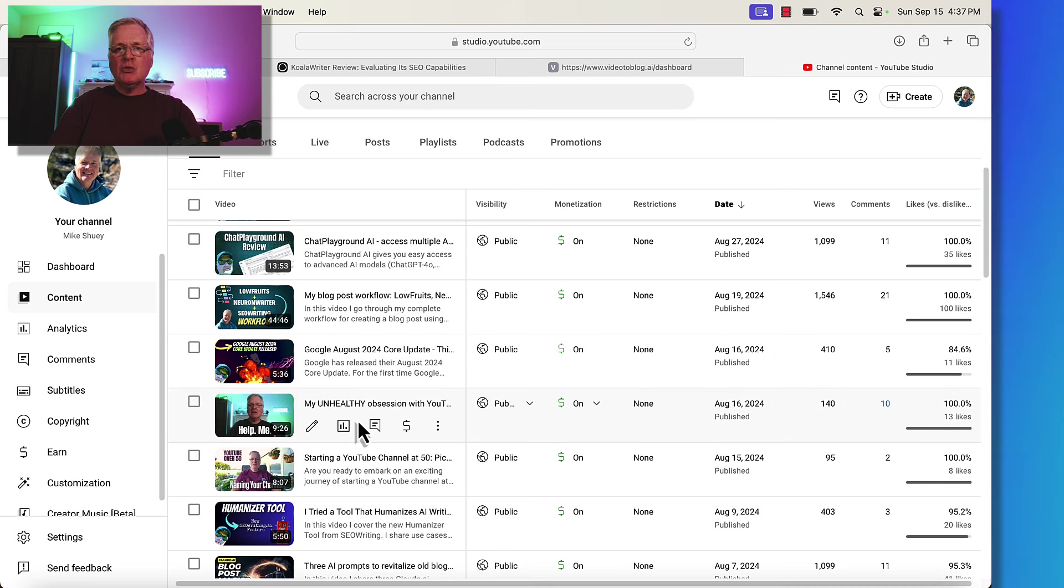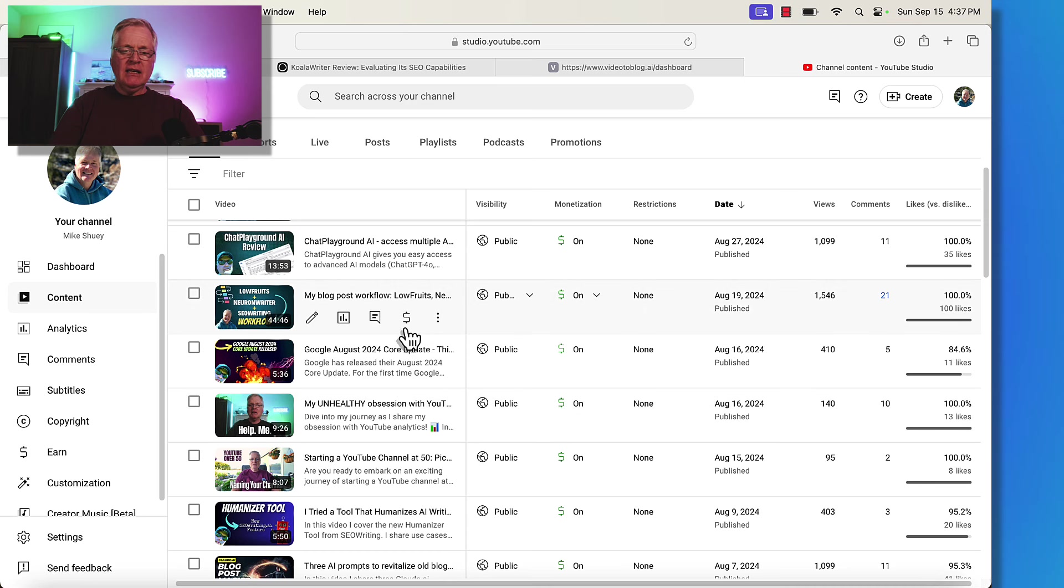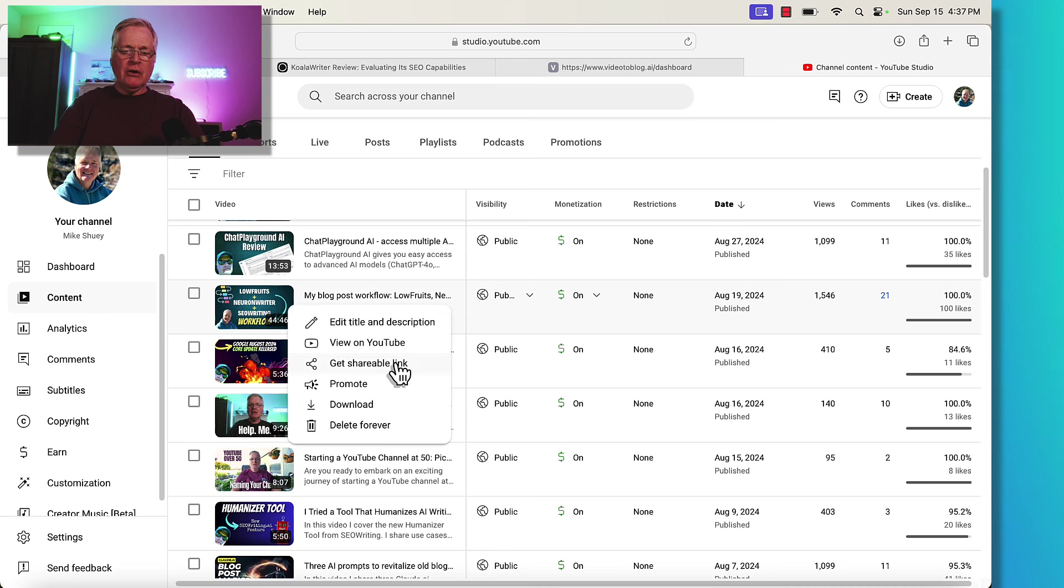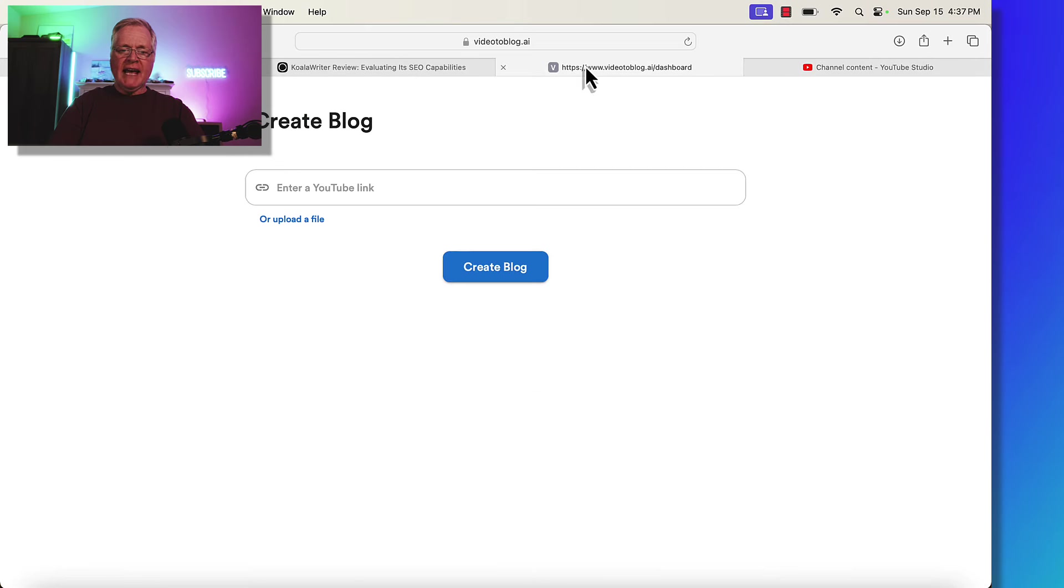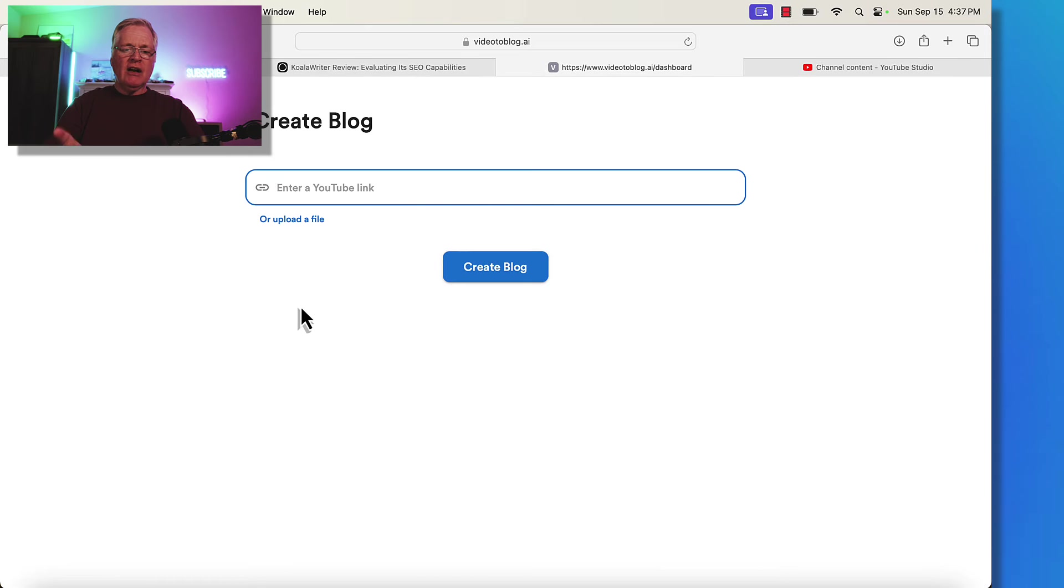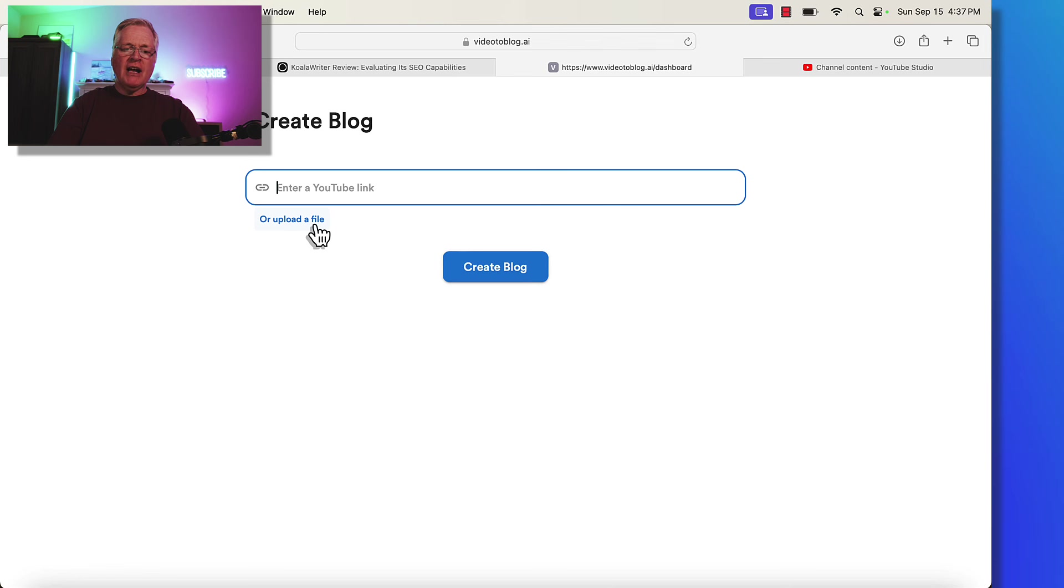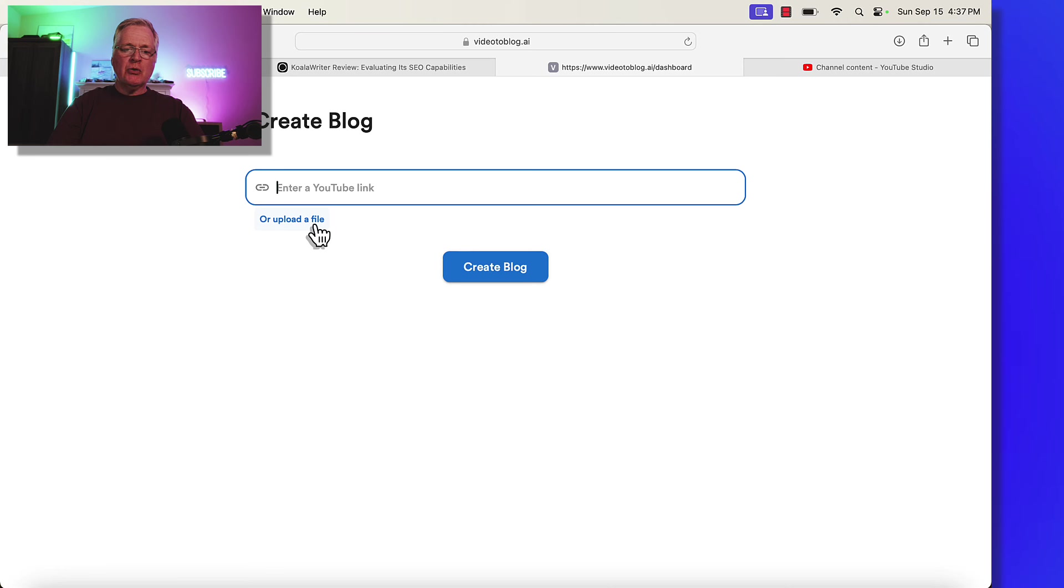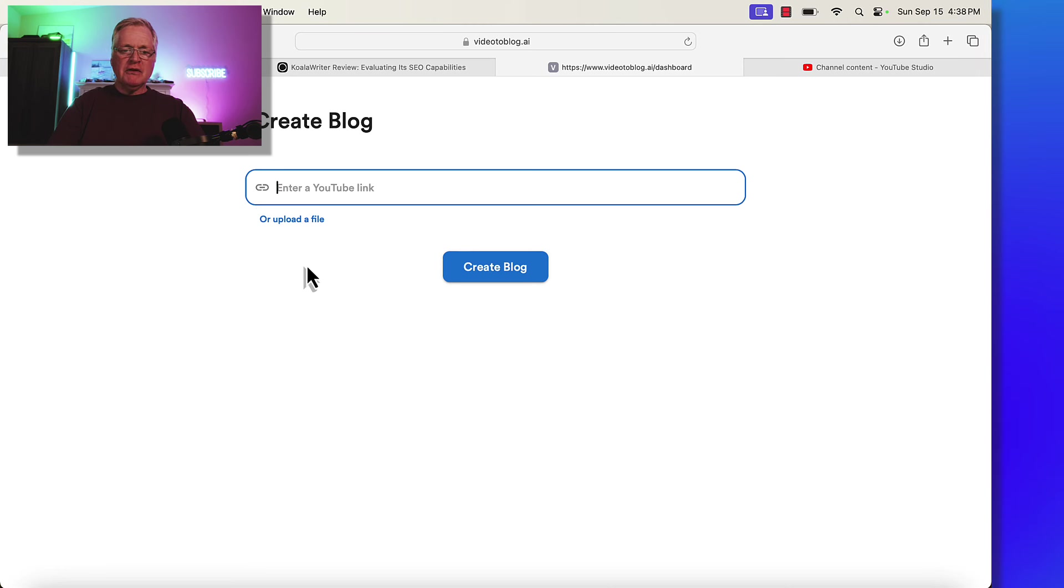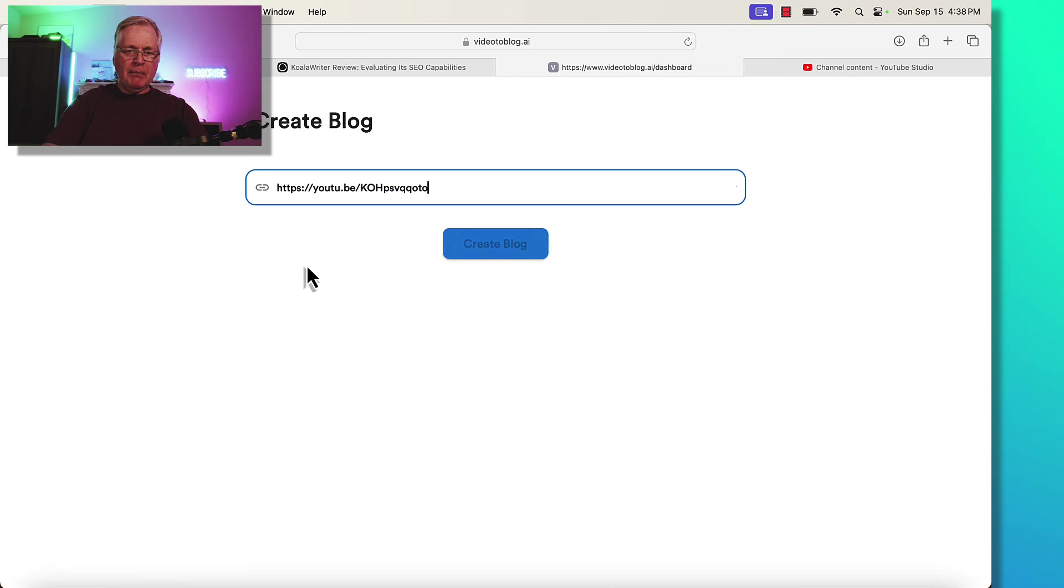So let's just take one of my recent videos that I did. This blog post workflow using Low Fruits and Neuron Writer and SEO writing. And so let's just convert this to a blog post. So I'm going to go ahead and get a link. I'm going to go back over to the dashboard. I'm going to enter that. Now there's one thing that I did want to say. I tried uploading an MP4 file and creating a blog. It did not work for me. I did get a hold of the developer. And the developer said he's working on fixing that. And he responded very quickly, which was great.